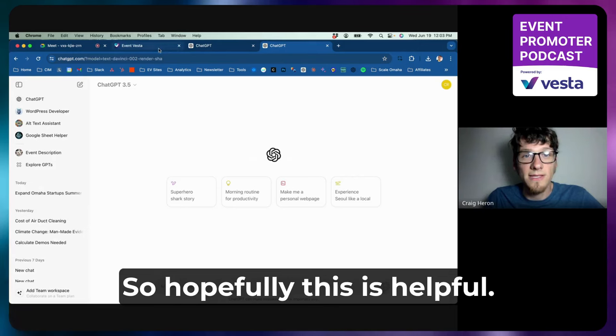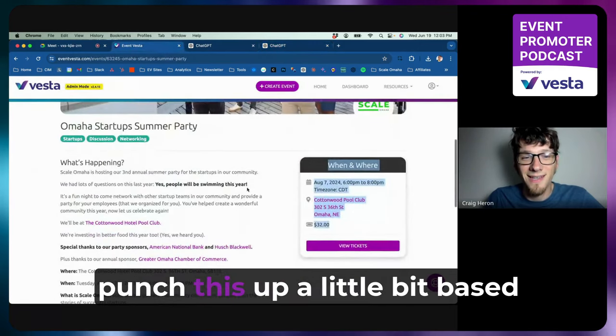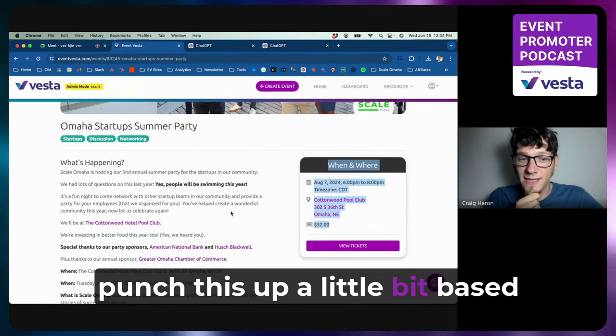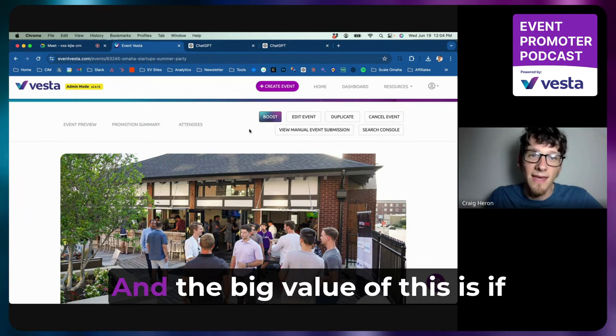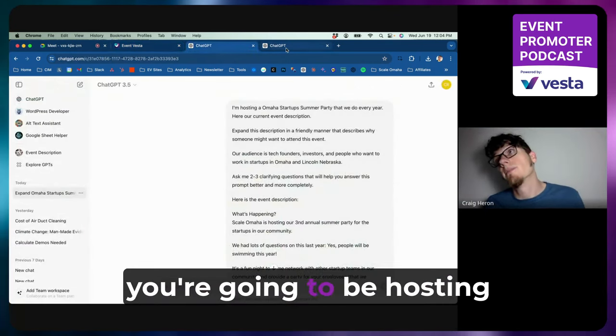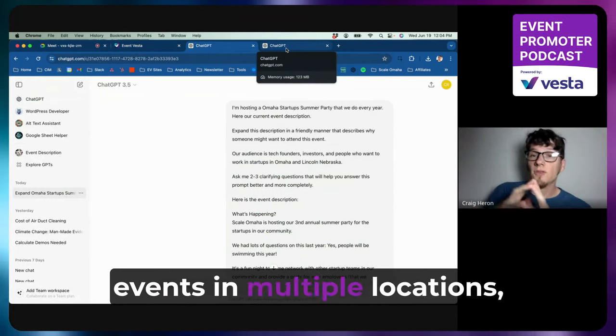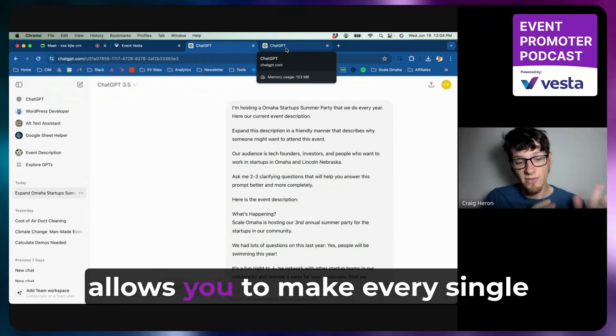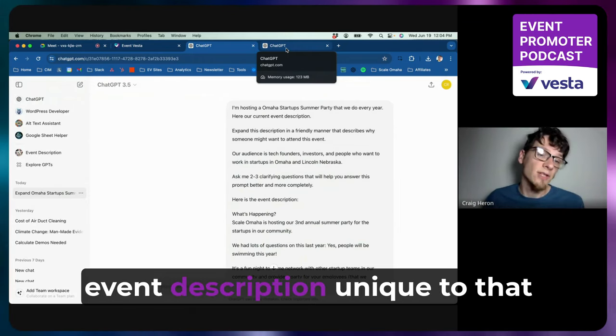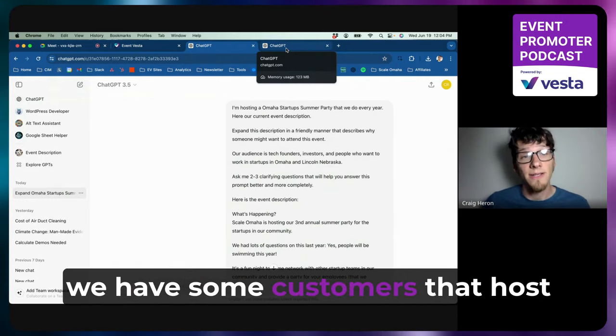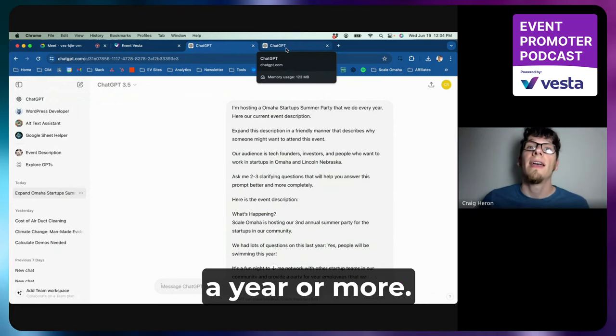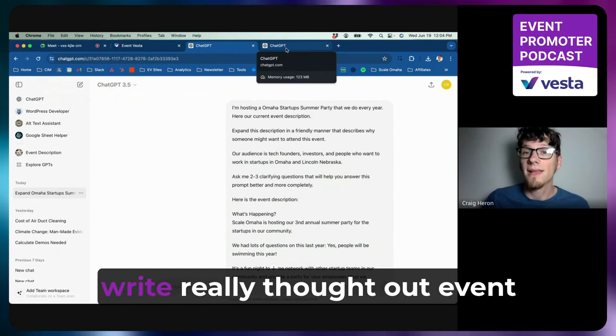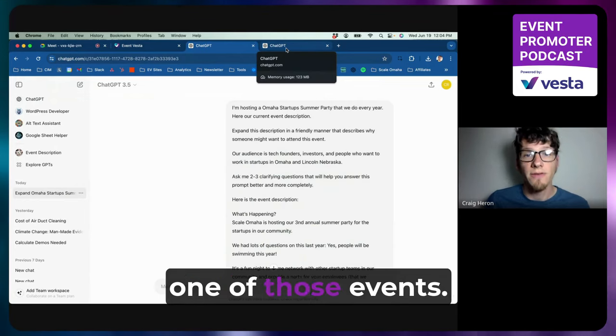So hopefully this is helpful, and I'm probably going to go punch this up a little bit based on the description it gave me. And the big value of this is if you're going to be hosting events in multiple locations, like let's say you're on tour, it allows you to make every single event description unique to that city or to that venue.